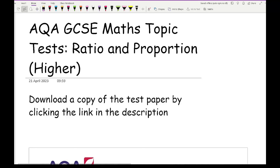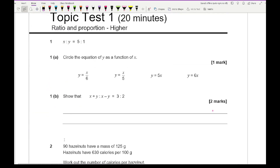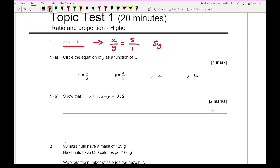Let's get straight into this ratio and proportion topic test. Question 1 says that x to y is in the ratio 5 to 1. Circle the equation of y as a function of x. We can write this as a fraction: x over y equals 5 over 1. Cross multiplying gives 5y equals x, so y equals x over 5.